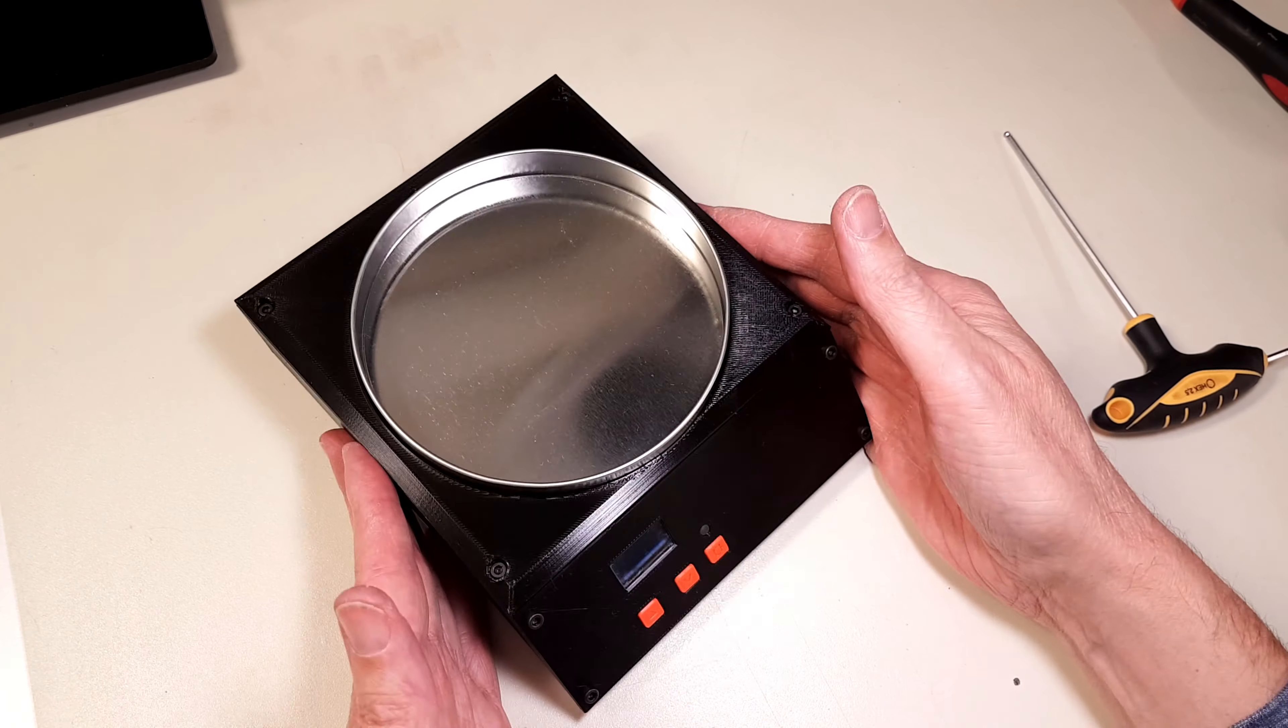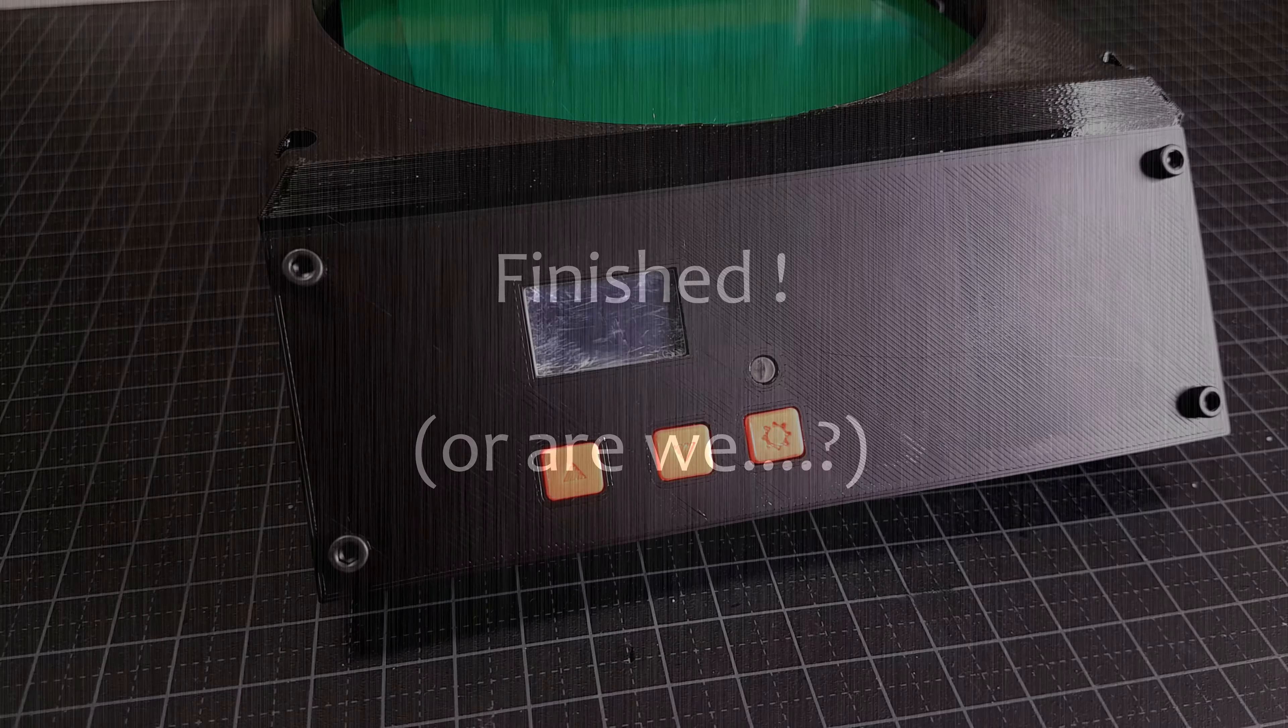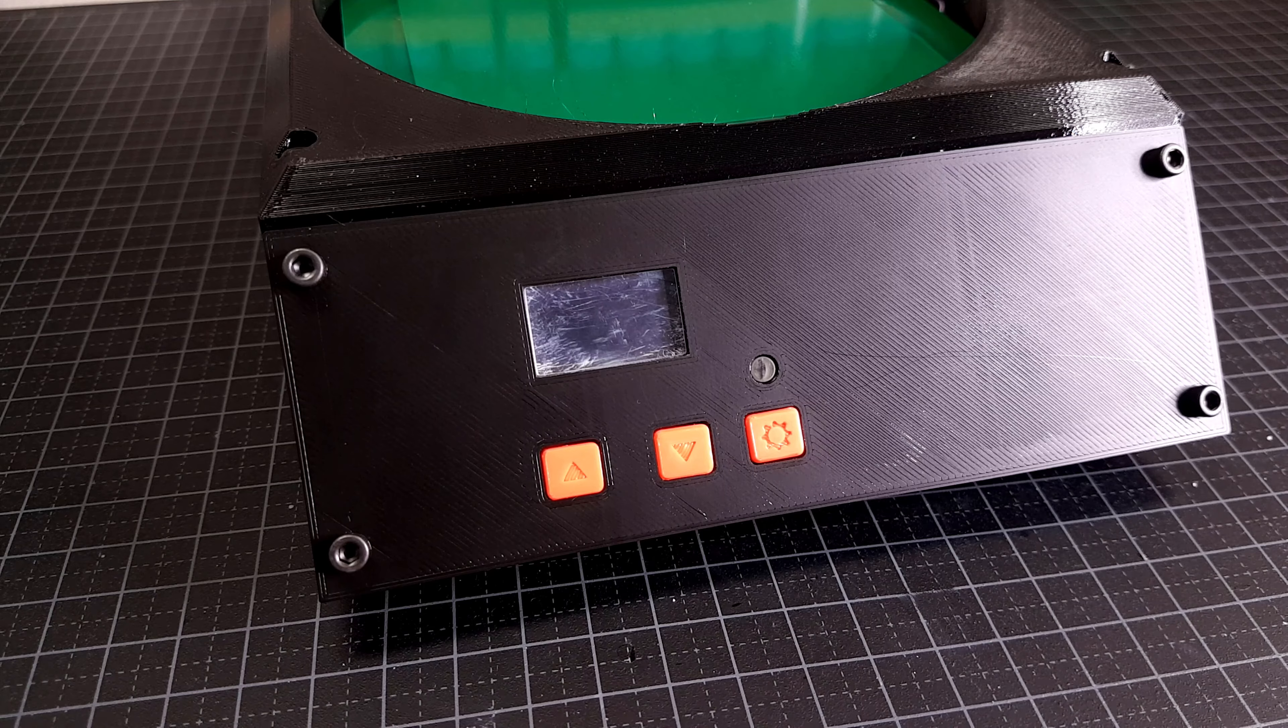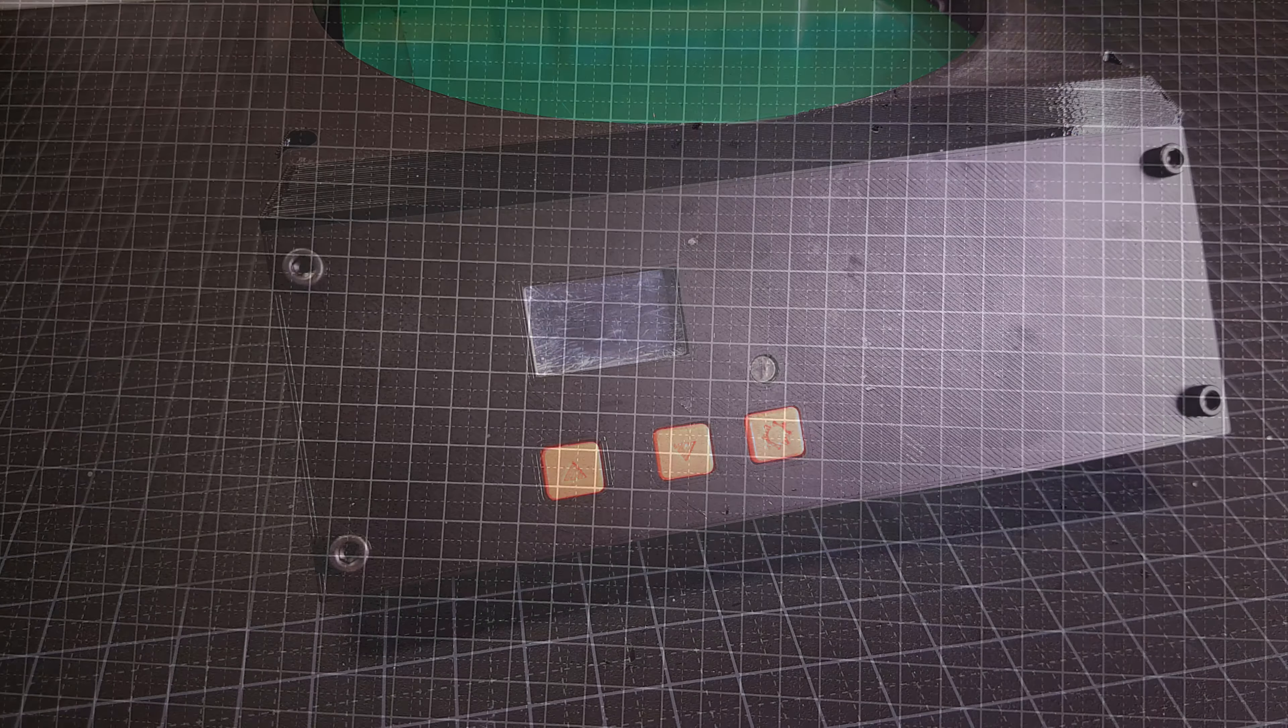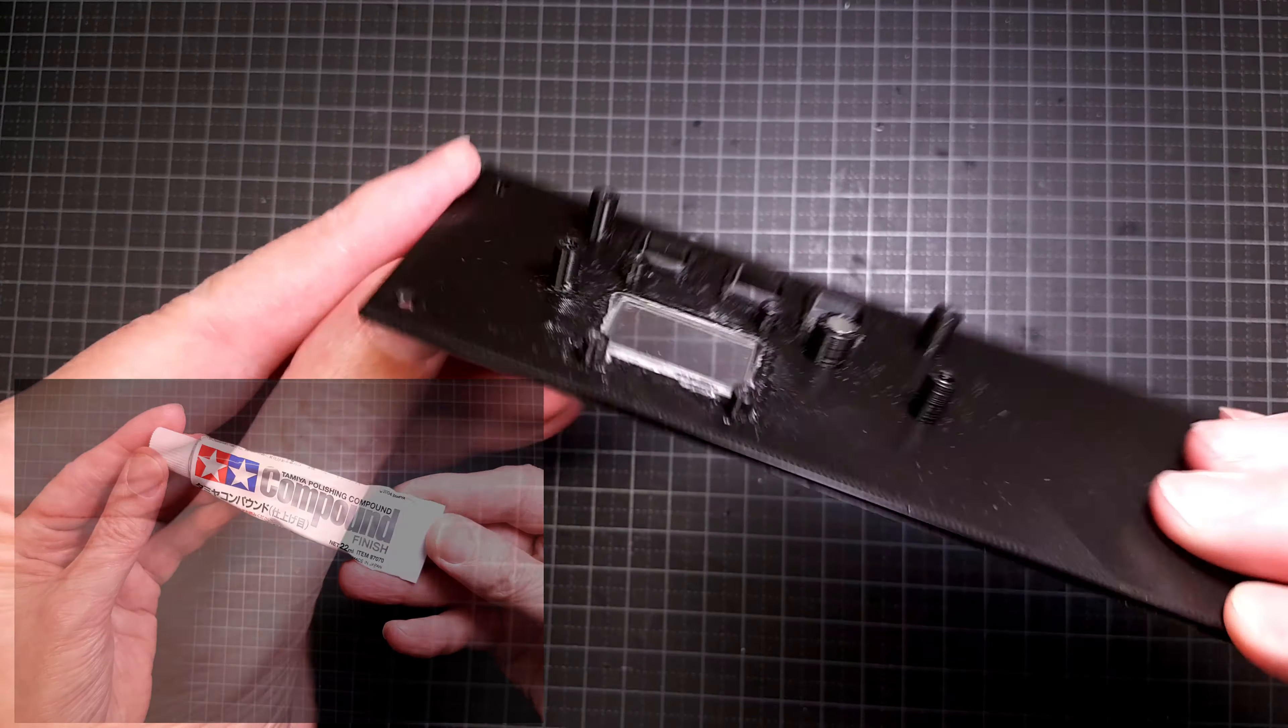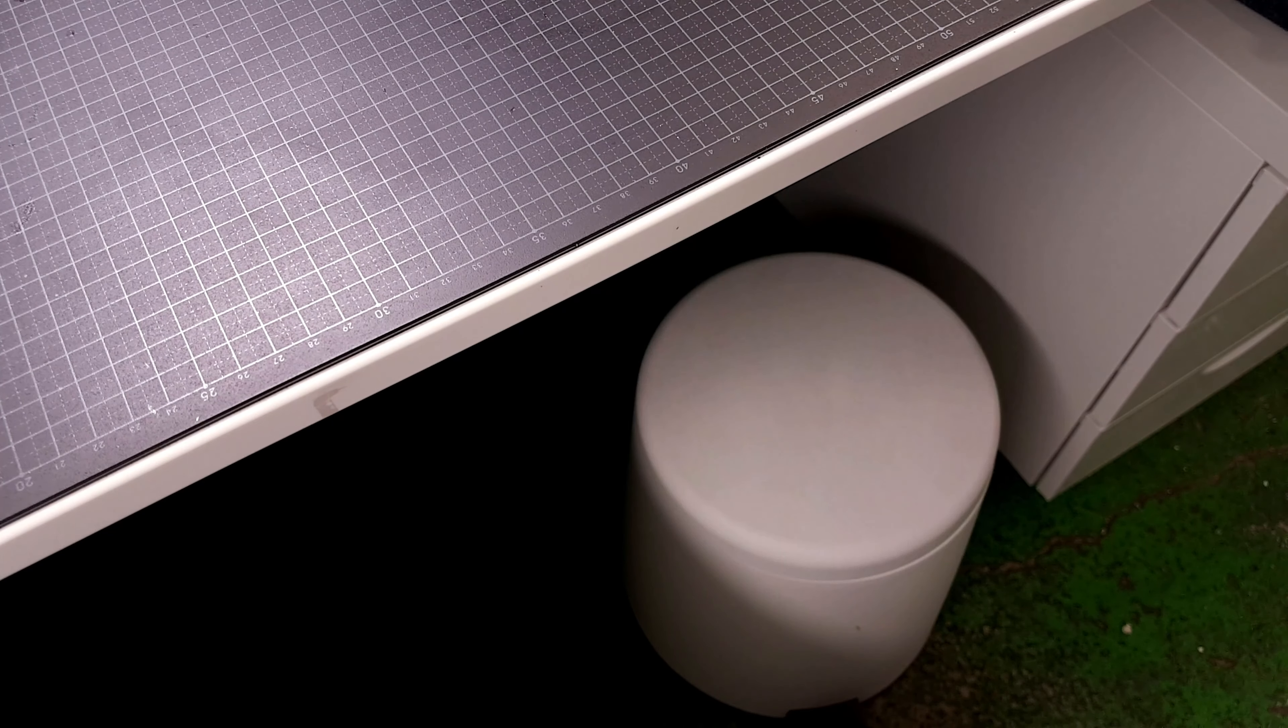Okay, I think we are finished. Or maybe not. Using CA glue for the display lens was a really bad idea. The vapor from the glue fogged up the inside of the lens quite badly. I was able to recover it using Tamiya polishing compound, but I decided to make a new design of the lens that didn't require any glue at all.